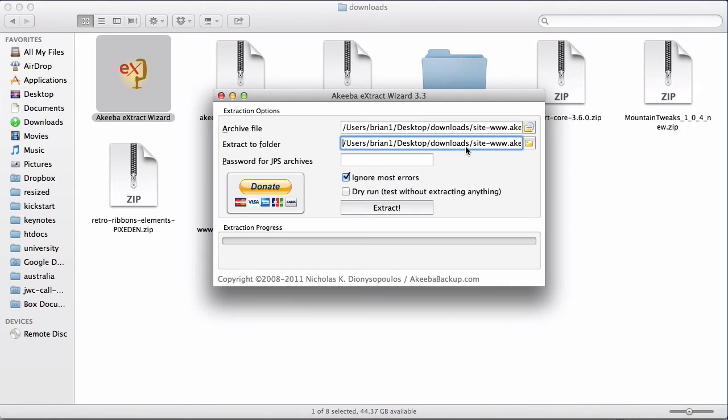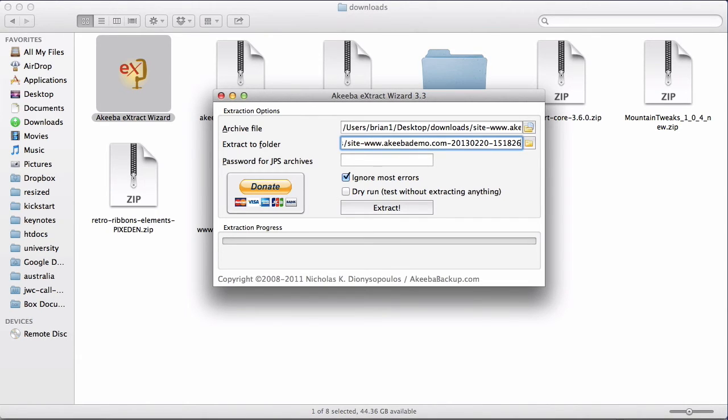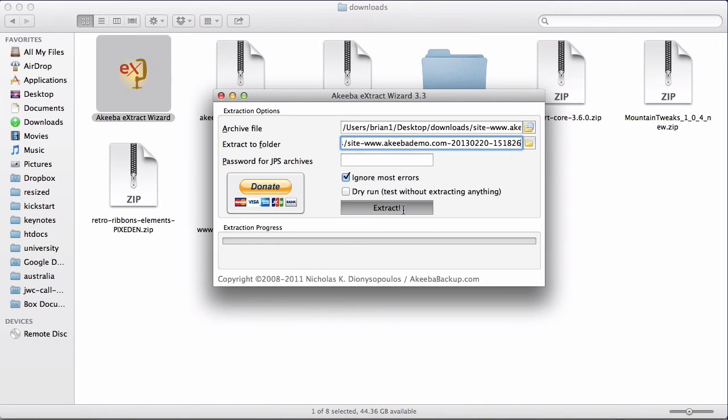As you can see, the extract wizard by default uses the exact same folder that the backup file is located in, but puts the extracted files into a subdirectory with the name of the backup. And for most people that's fine. Just click extract.